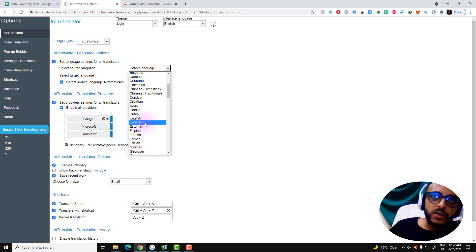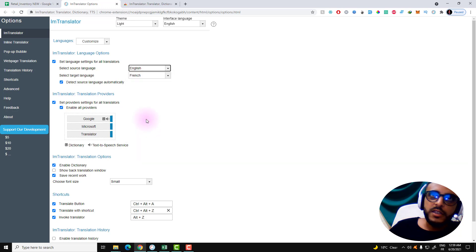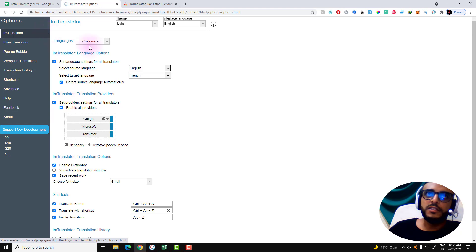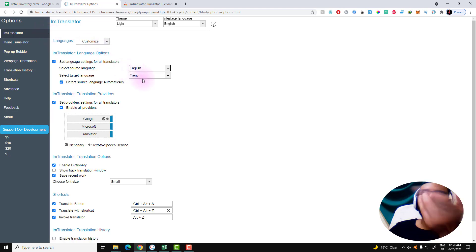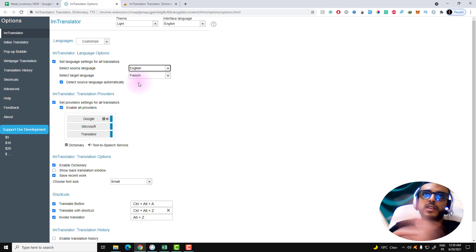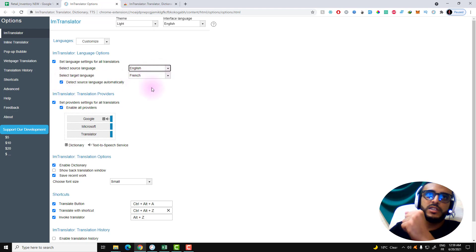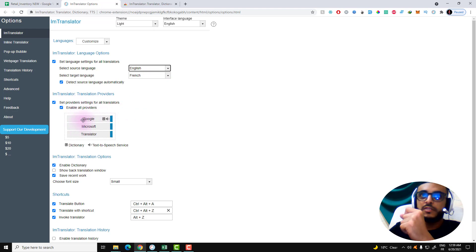So here is English, and I want the file in the French language. So I want to translate the file from English to French, so the target language is French.